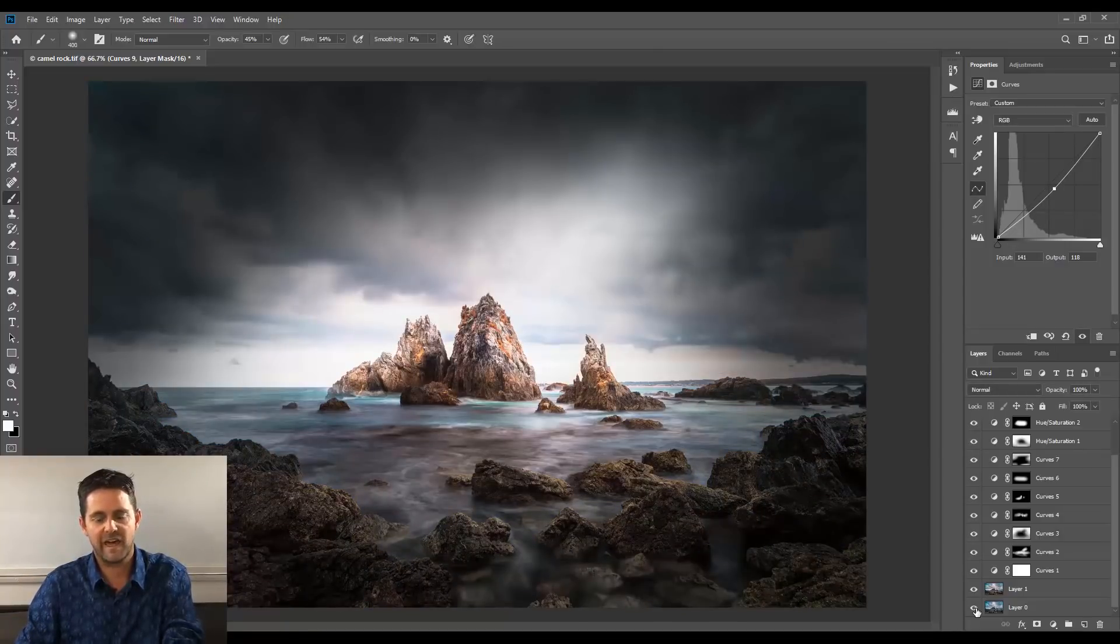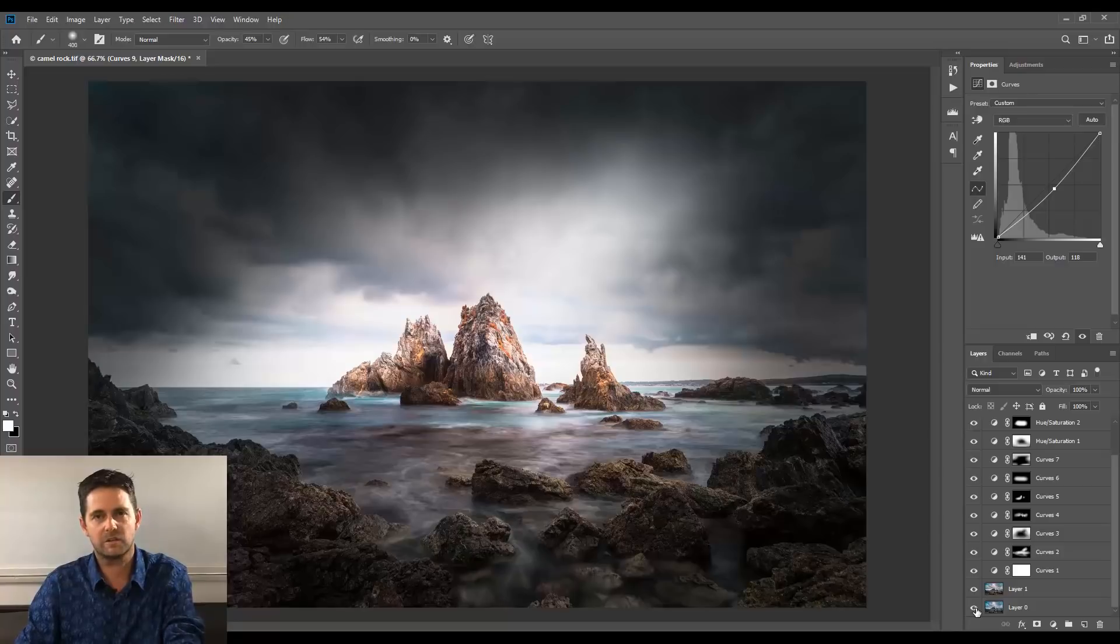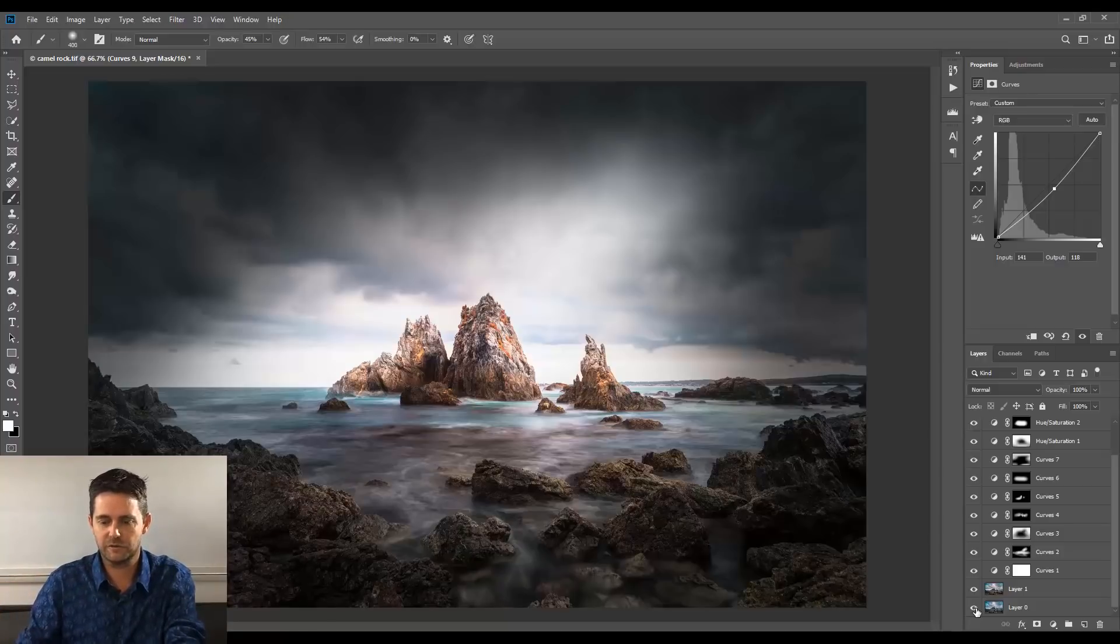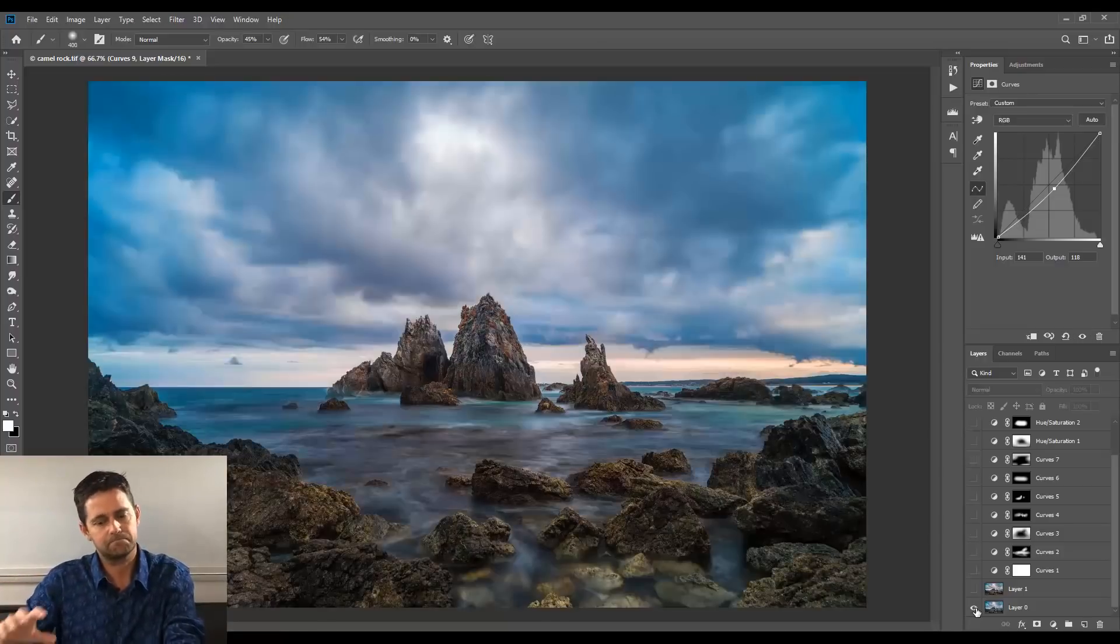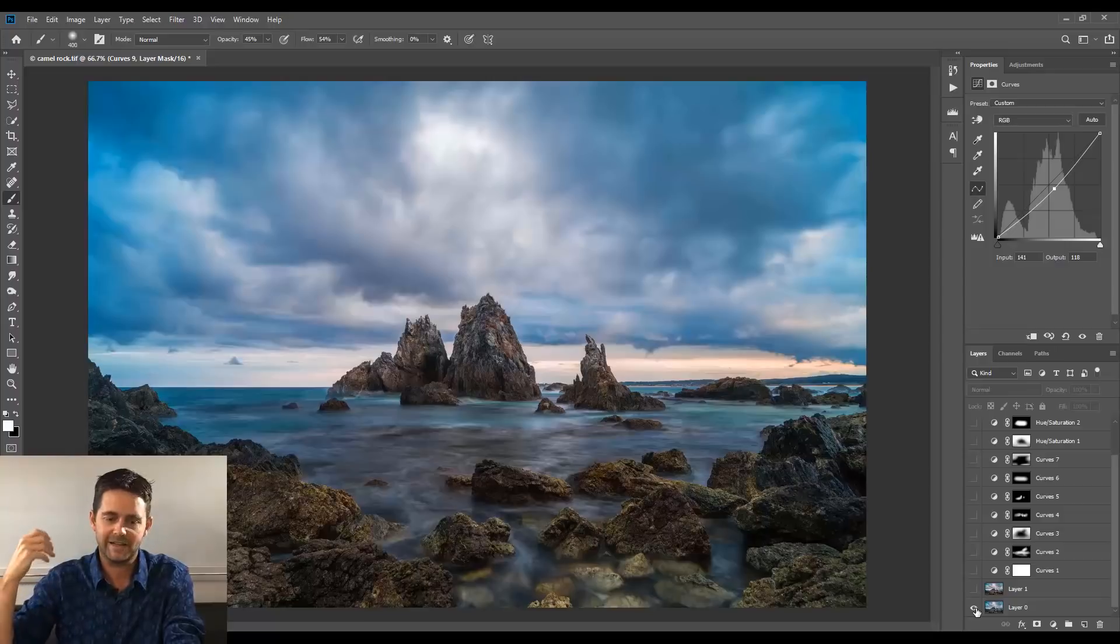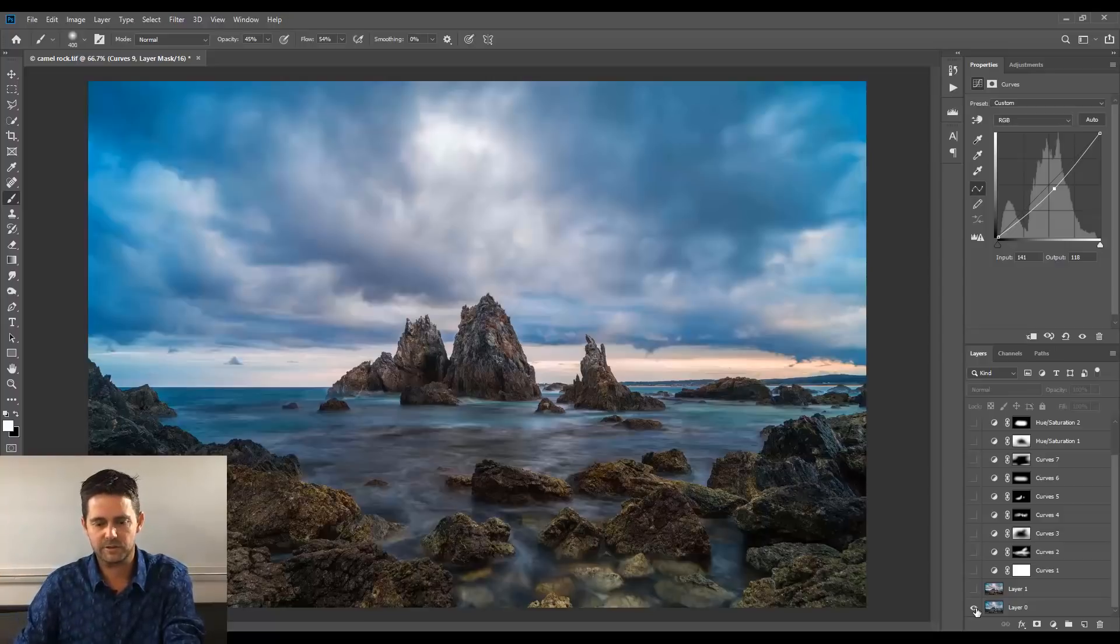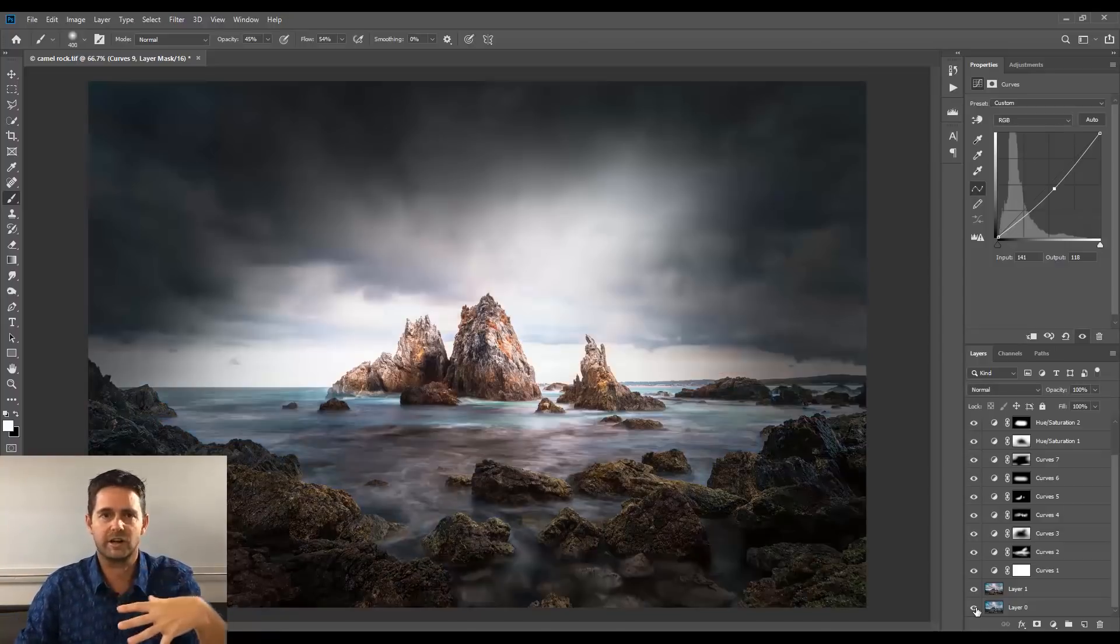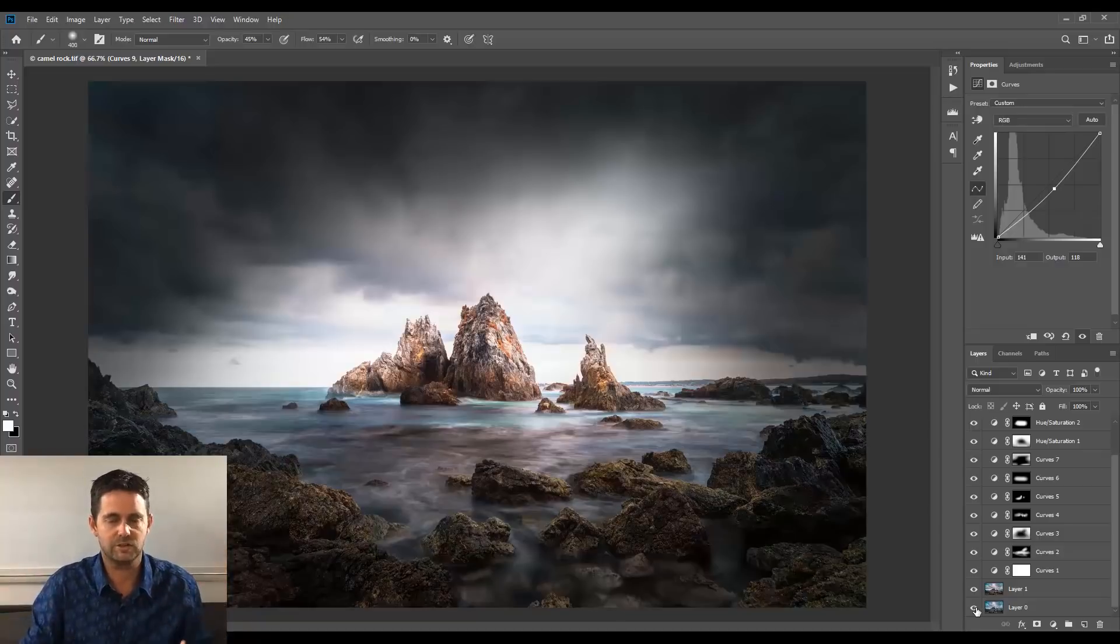Look at that. Absolutely phenomenal. In a matter of minutes, we've transformed something. Look, it's a nice photo, don't get me wrong, but it just needs Photoshop to pick it up and take it to the next level. And that's what we've done here. Absolutely gorgeous. I hope you love that, too.